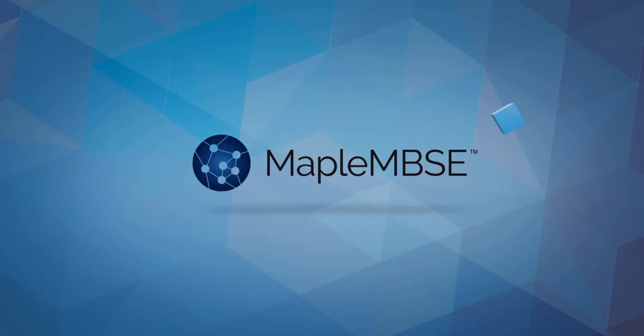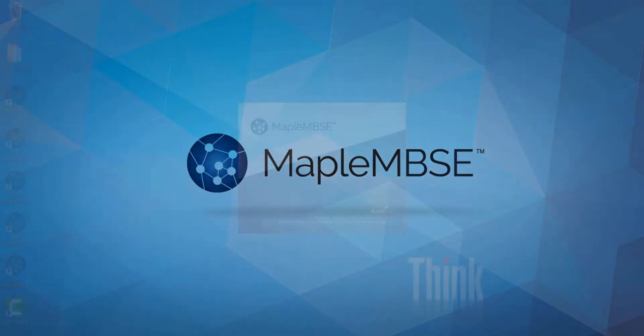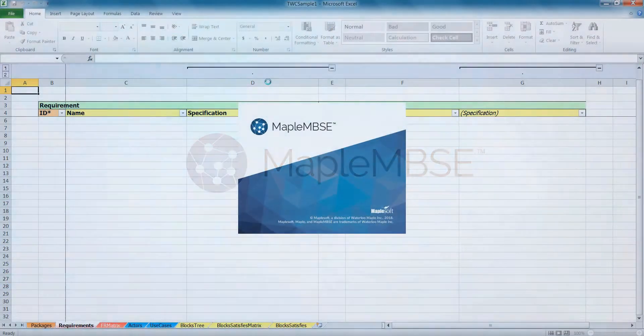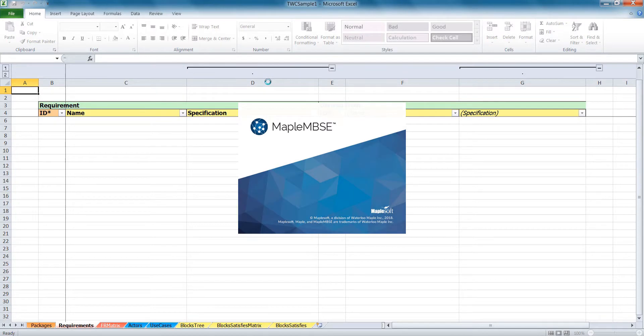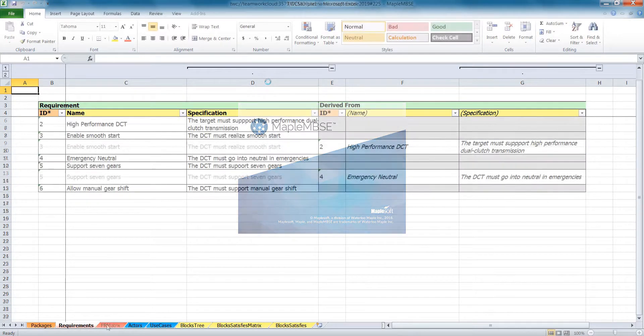Maple MBSC gives you an intuitive, Excel-based interface for easily entering systems definitions without having to be an expert in your company's MBSC tool.